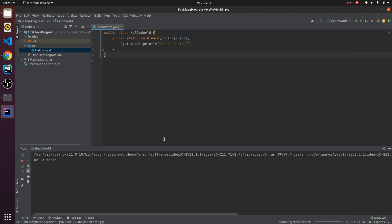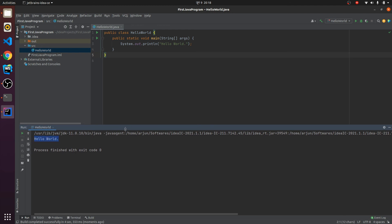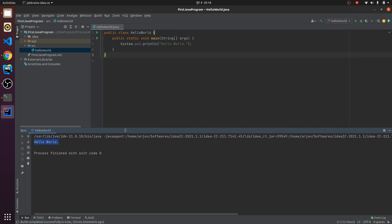This will run our Java program and you can see the output here. This is how you install IntelliJ IDEA in your Ubuntu system and run your Java program. Thank you so much for watching. Don't forget to like and subscribe to my channel.